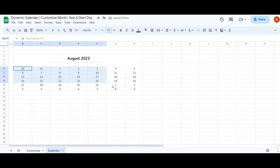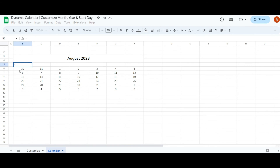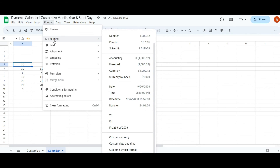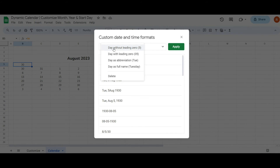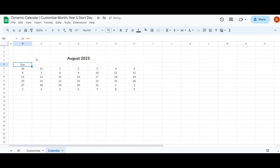Next I'll display the weekday names. Select cell B5 and write equals B6 to set it as the same date as B6. Go to the format tab, under number select custom date and time, and choose day as an abbreviation, then click apply. The day name appears — drag this format across cells B5 to H5 and it will automatically populate all the weekday names.